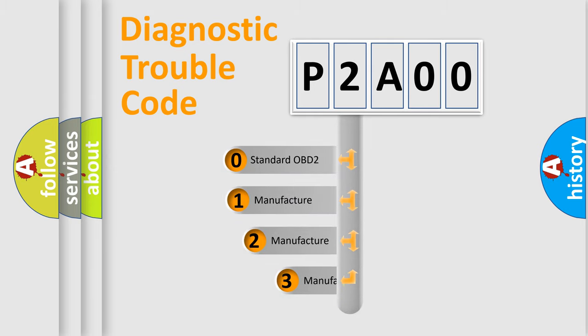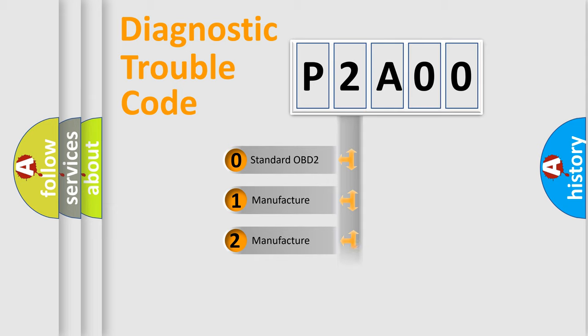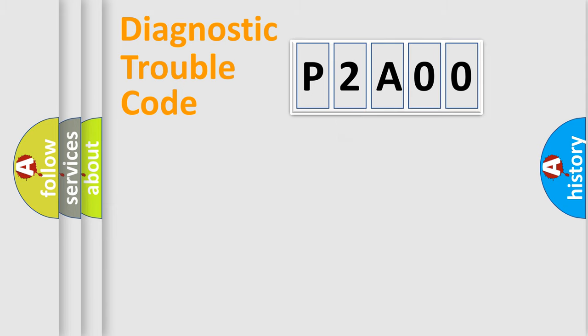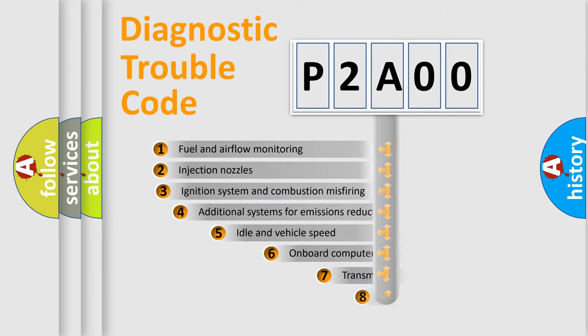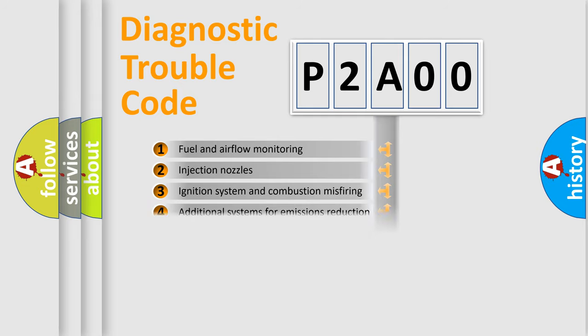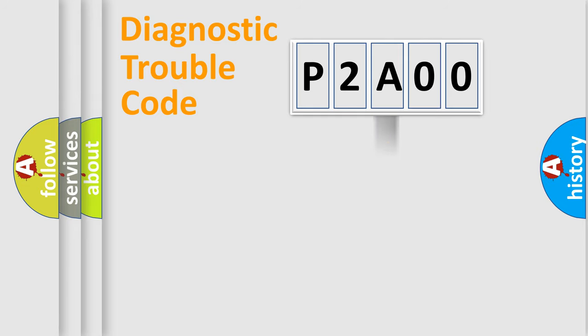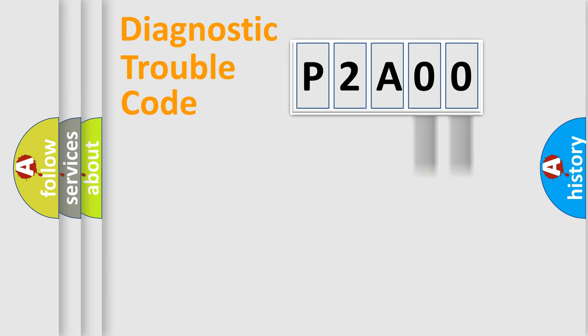If the second character is expressed as zero, it is a standardized error. In the case of numbers 1, 2, or 3, it is a car-specific error. The third character specifies a subset of errors. The distribution shown is valid only for the standardized DTC code.